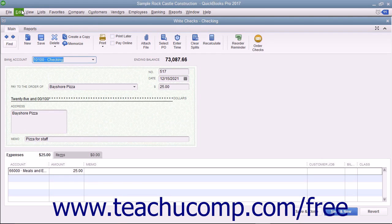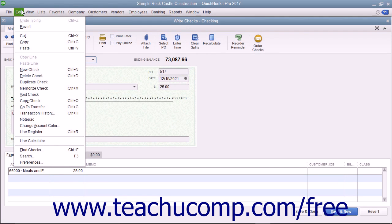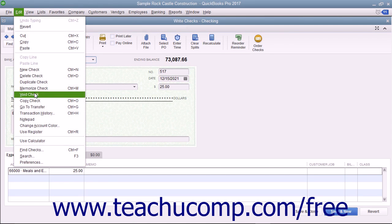Then select Edit and choose Void Check from the menu bar to void the check displayed in the Write Checks window.